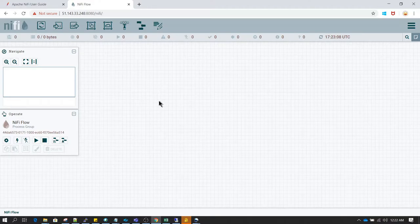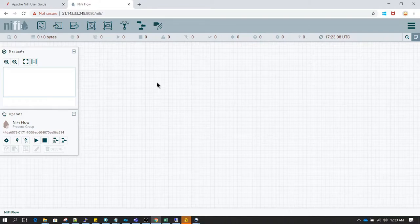Before starting this video, I have cleared up this canvas and deleted all the processors which we have used in previous videos. What we are going to do is, let's read a file from one directory and using NiFi processors, move it to a different directory.